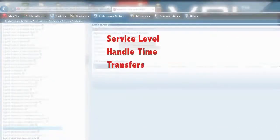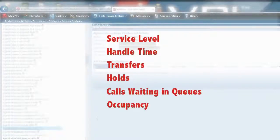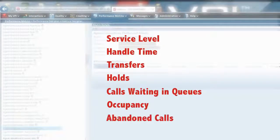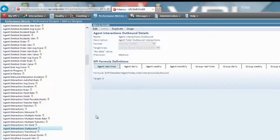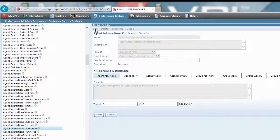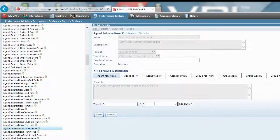Just some of the many Avaya metrics included with VPI performance are service level, handle time, transfers, holds, calls waiting and queues, occupancy, and abandoned calls.